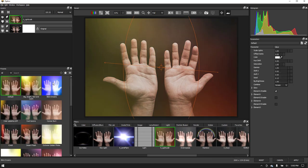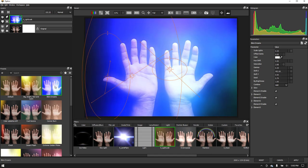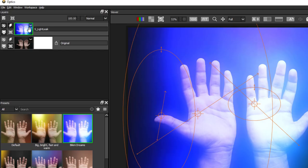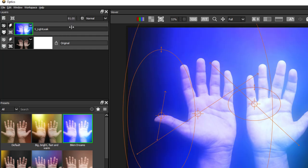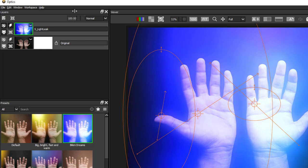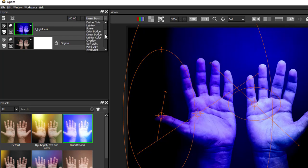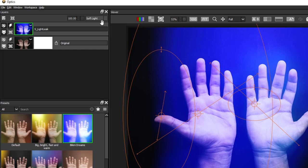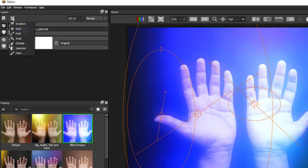When you apply a filter, it activates three areas in Optics. The Layers window is found here. If you select a new filter, the layer will update. And here you can find standard transfer modes and opacity to blend the effect on top of the original image. We'll cover masking soon.